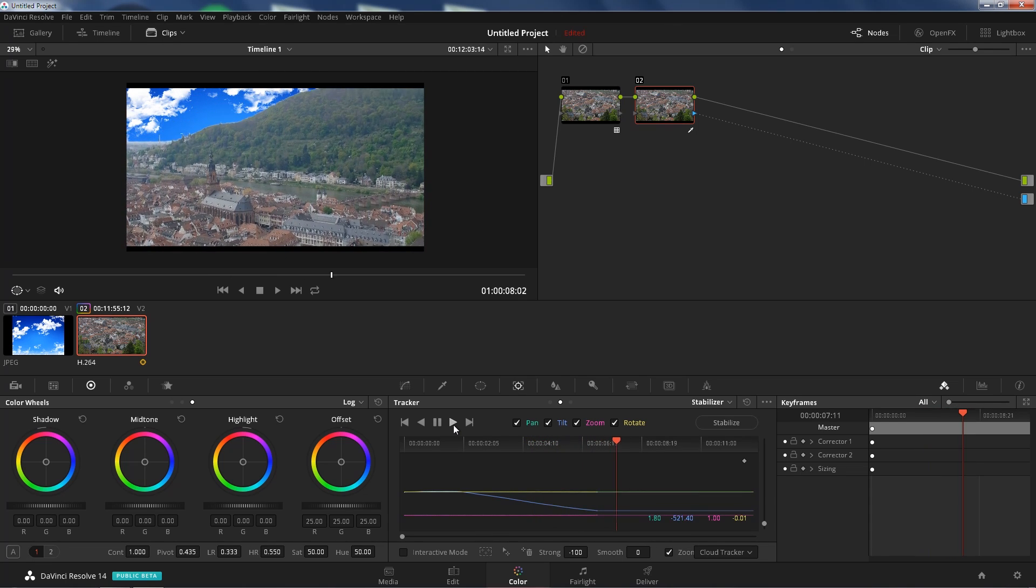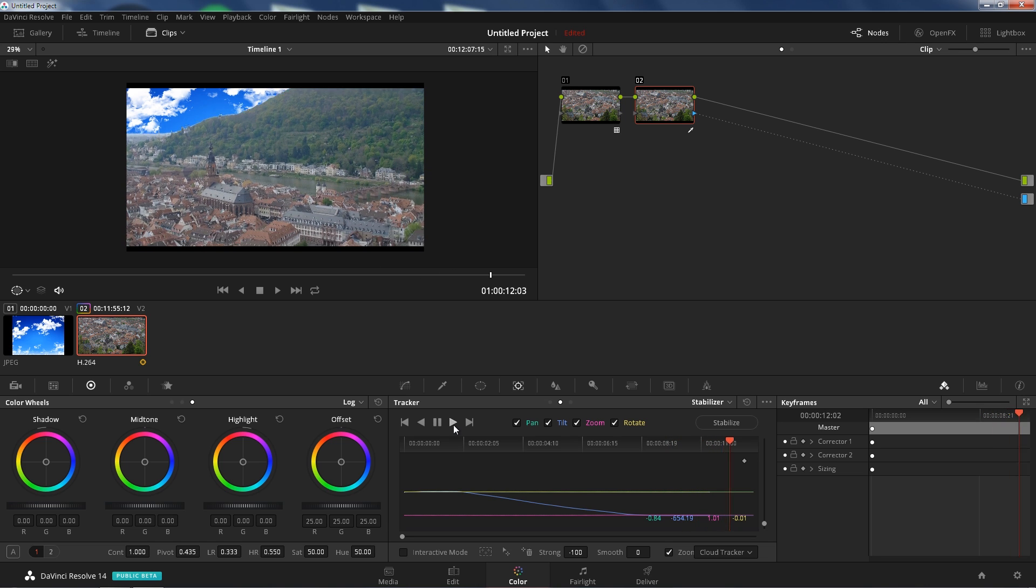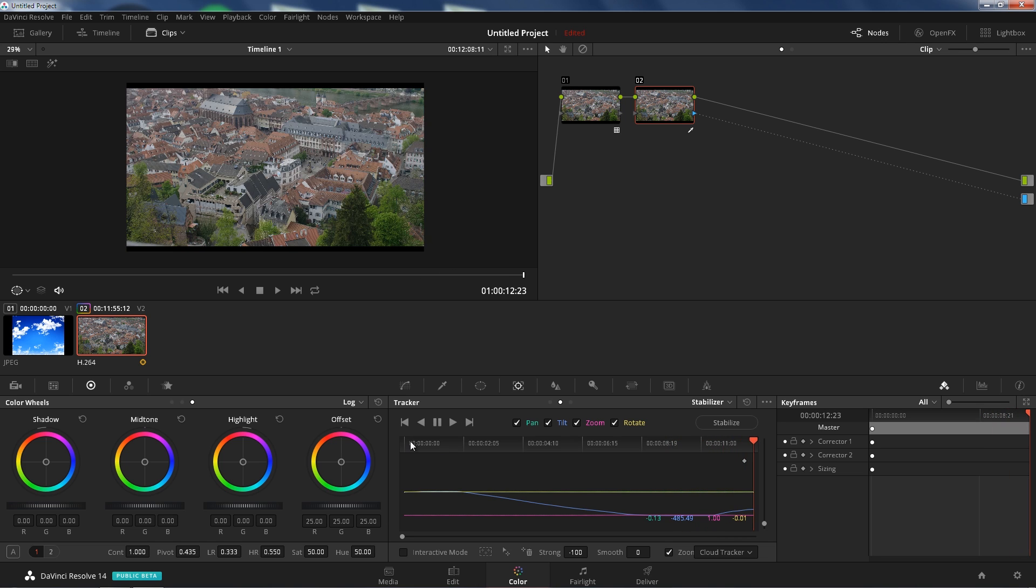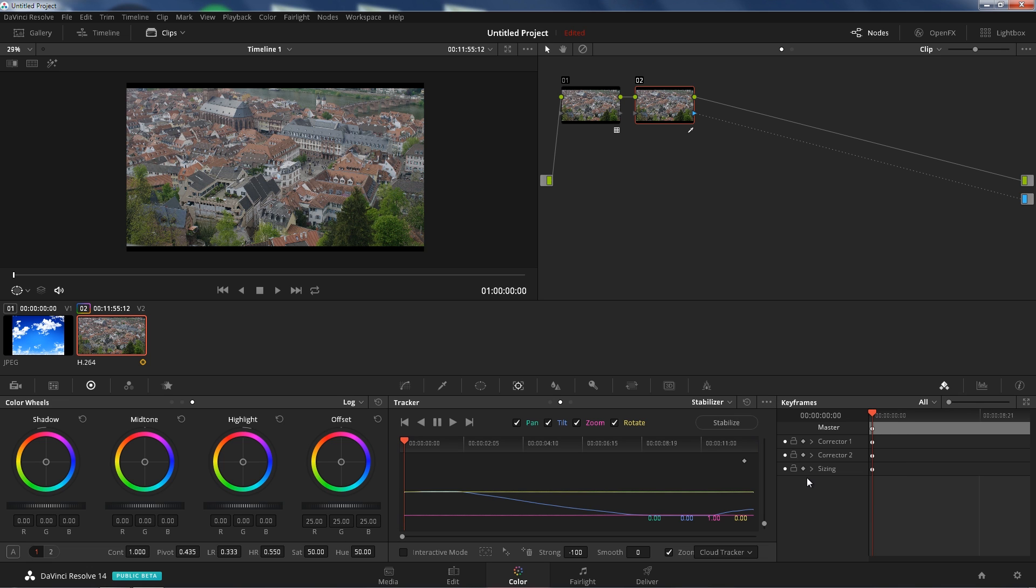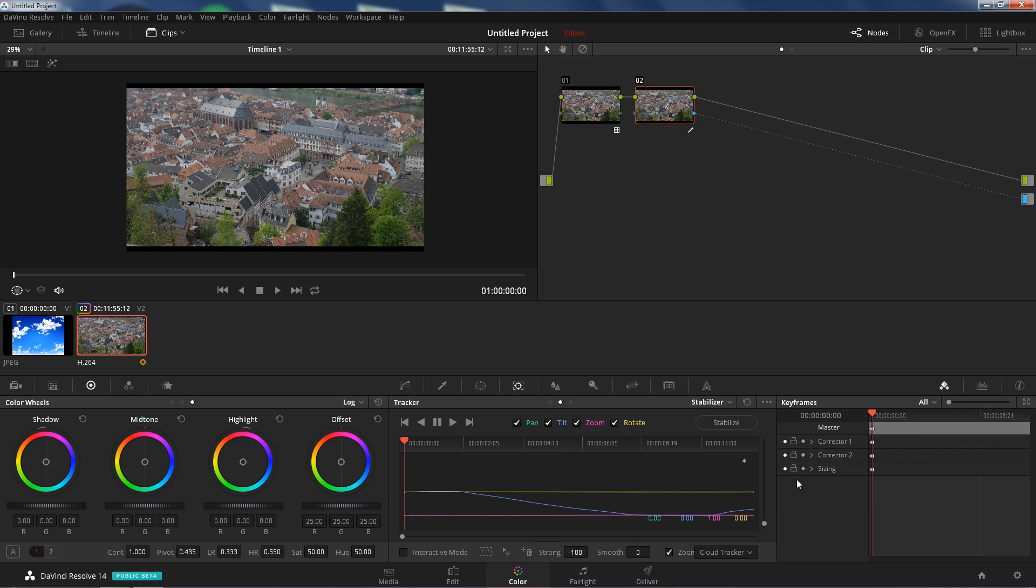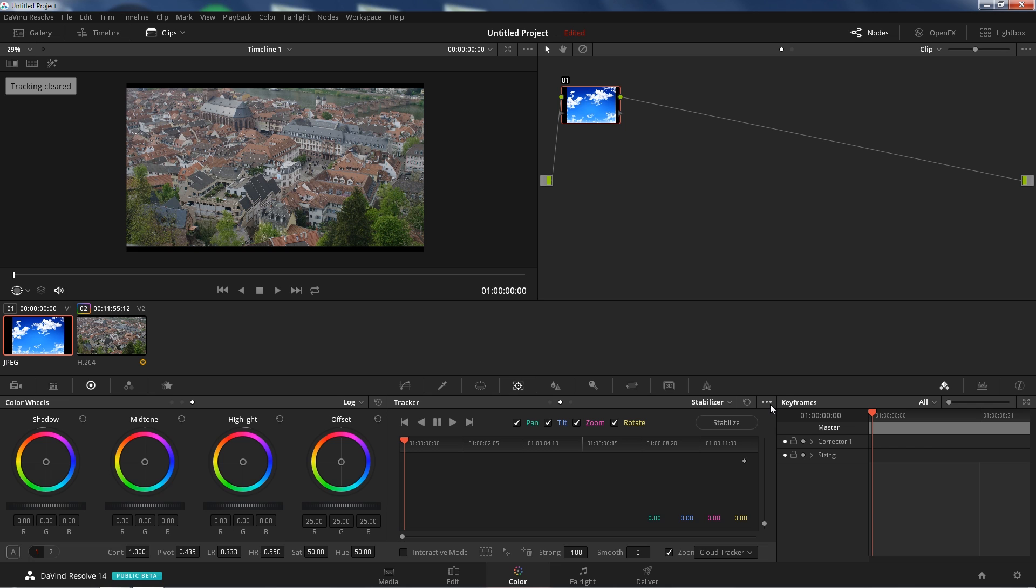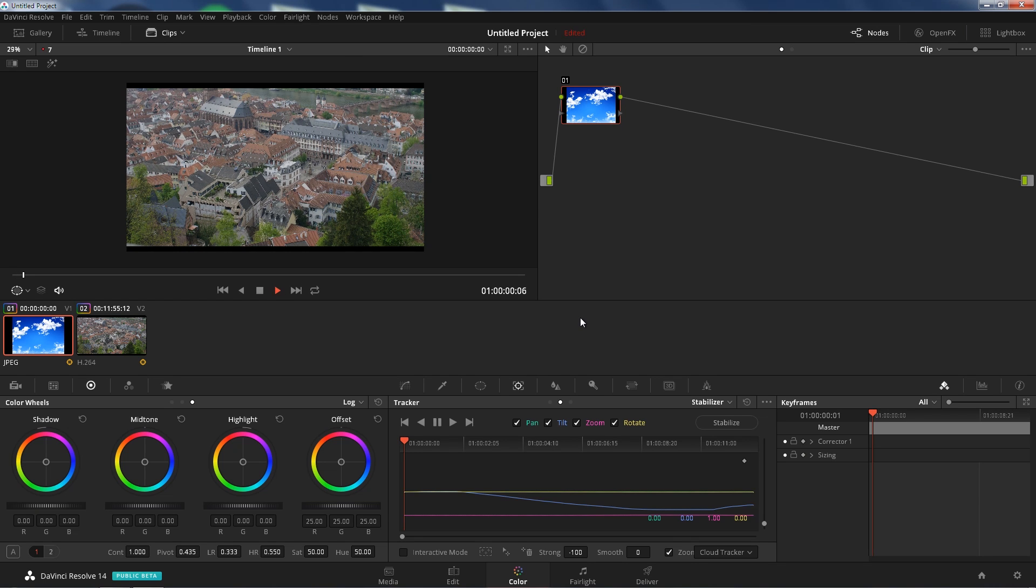And as you can see, it's not working correctly. Well, that's just because we just started. Alright, now that we have that done, go back to the beginning, click this. Copy track data, go back to your sky footage, or picture, it doesn't matter. This is just a JPEG. Click on this, classic stabilizer, click on this. Paste track data, make sure you're strong as negative 100. Enter, press stabilize, and then play.